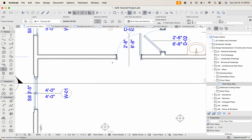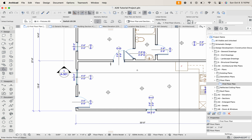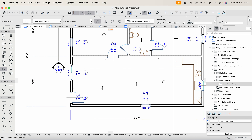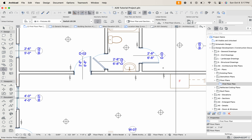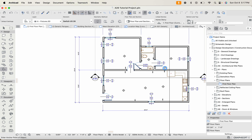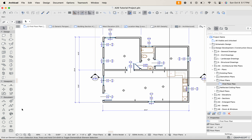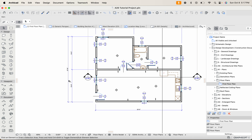I'll place a switch there, maybe another one by this door, and a few more around the floor plan. Some of these will need to be three-way switches. This one by this door will for sure need to be a three-way switch so it can be turned on from either location. For this bedroom I'm aware I need to add a door — so those are our switches placed.